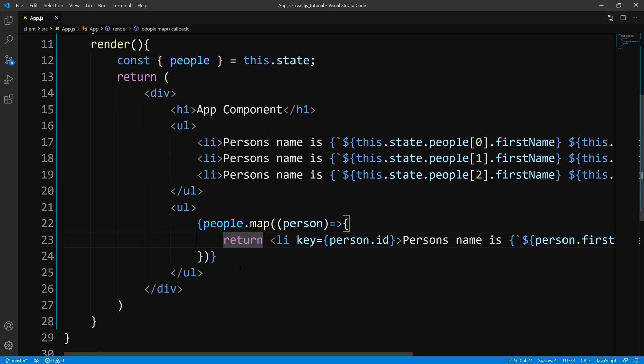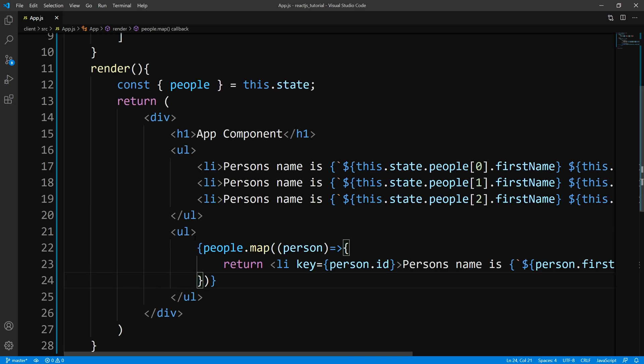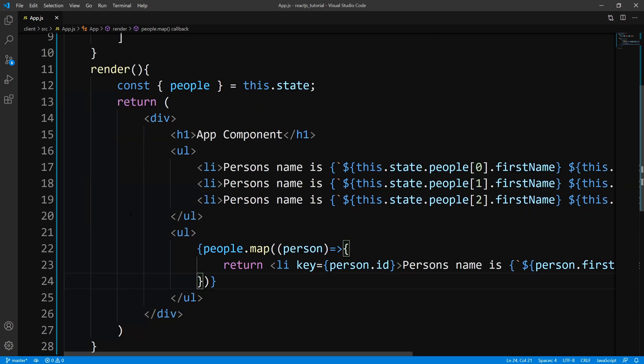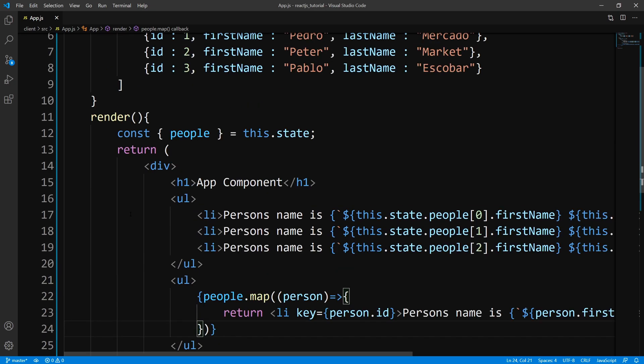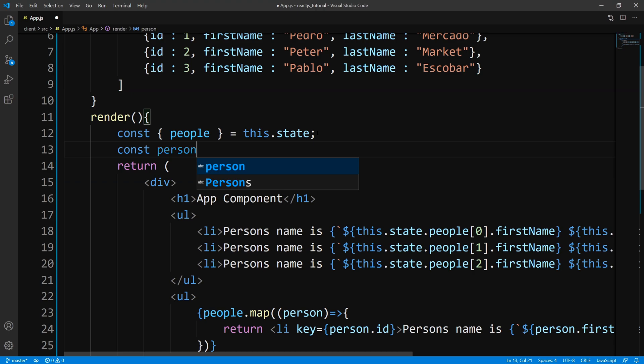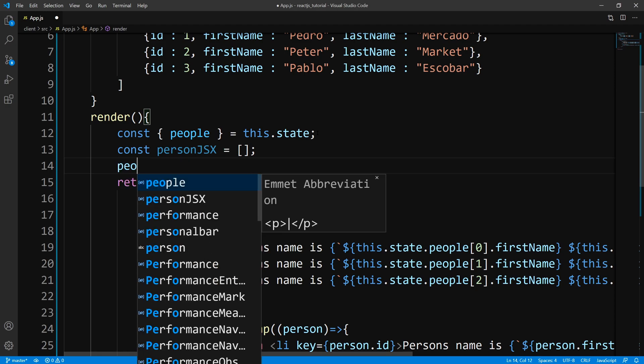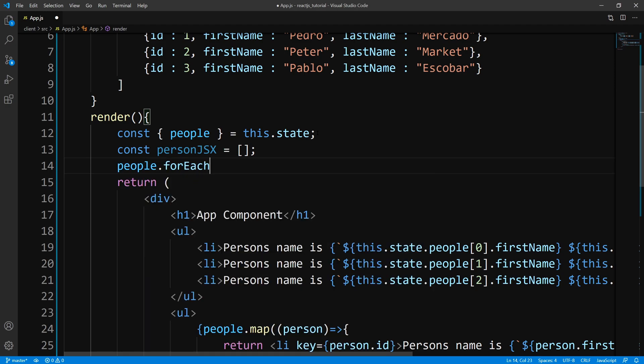So now, in case you guys don't like the map way, this is probably the most common use case that you'll see when people render out lists, but there is another way and I'll show you guys what it is. So we are going to build the list using the forEach method. So the same exact concept applies. We don't want to mutate the original state. So what we're going to do is make our own array. So I'm just going to say const and we'll call this personJSX and we'll set that to an empty array. So this is where we're going to store all our JSX.